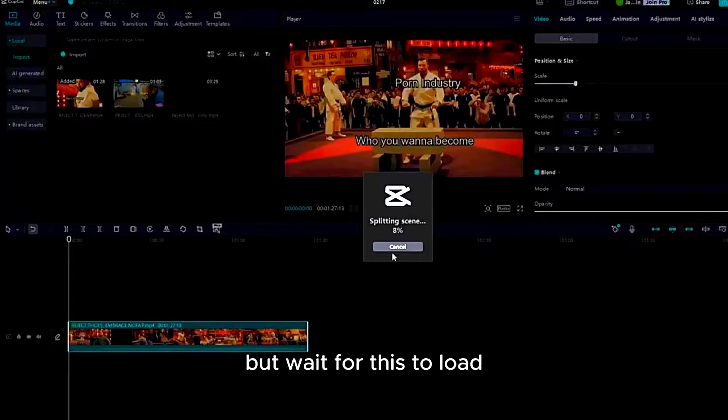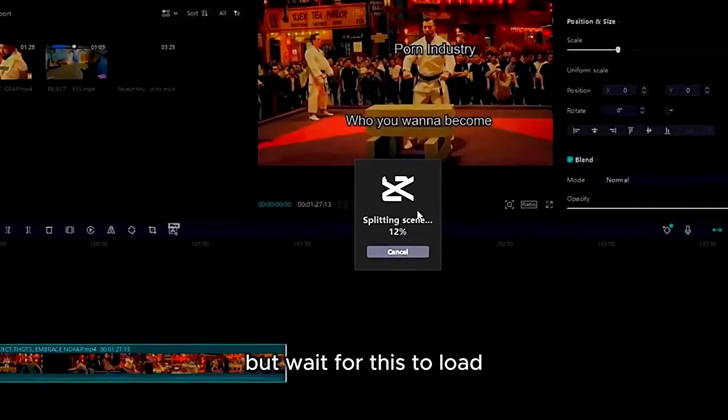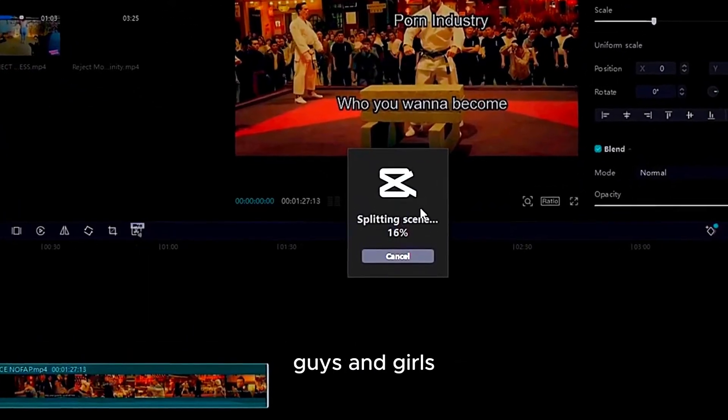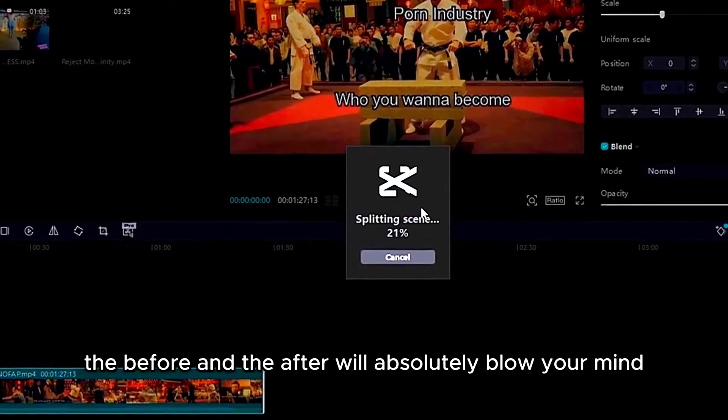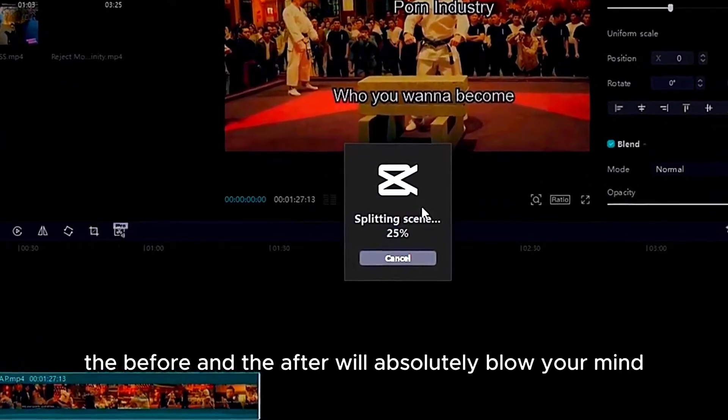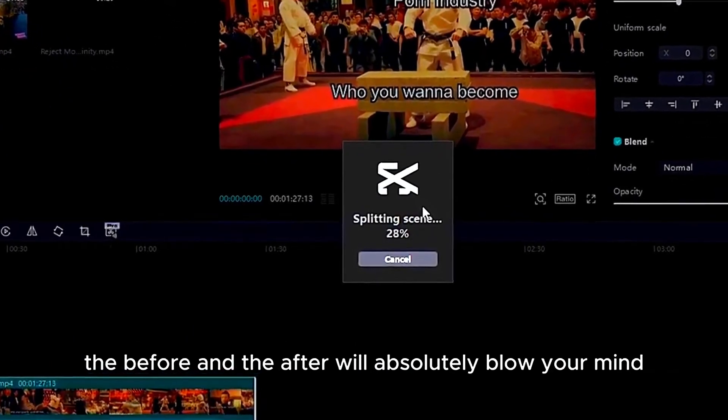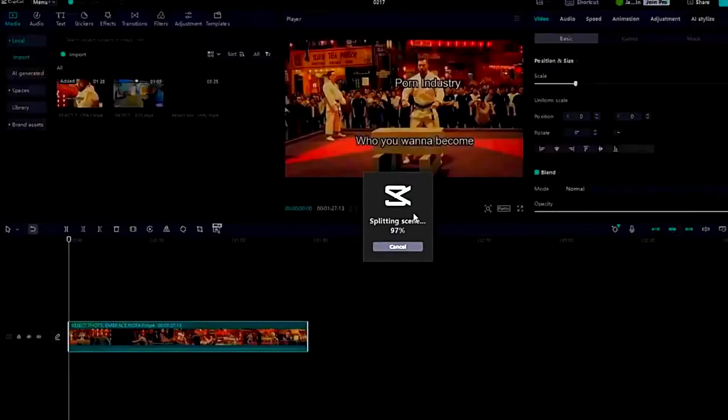Now this might take a while, but wait for this to load. And trust me, guys and girls, circles and squares, the before and after will absolutely blow your mind.